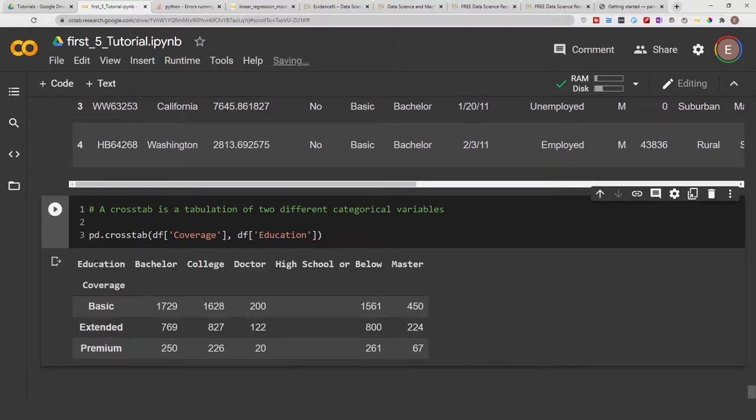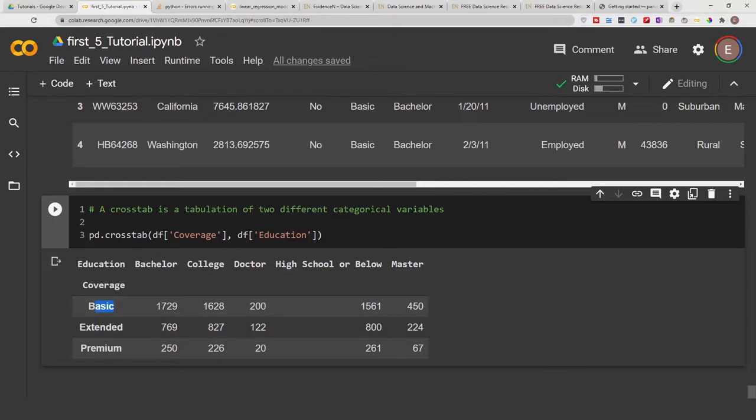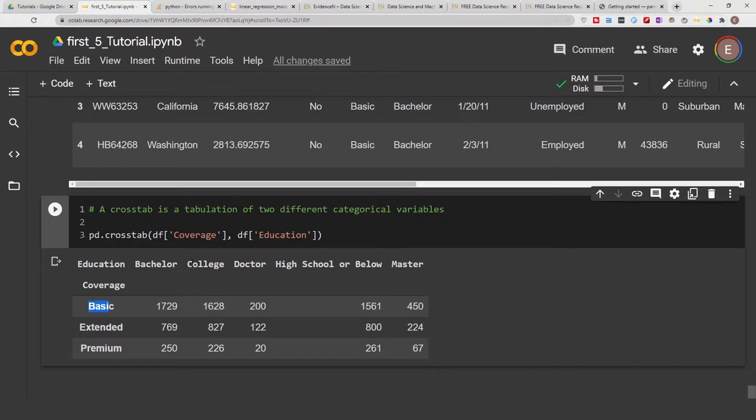Now if we go ahead and execute this, this is what our crosstab looks like. We have coverage as our index and we have education as our columns. Basically this chart here is showing that with a coverage of basic and also bachelor is about 1000, coverage of basic and also college is about 1600, coverage of basic and also doctorate is about 200.